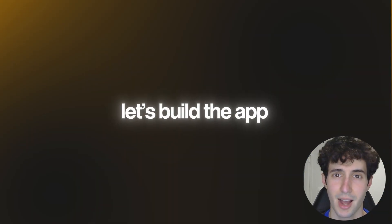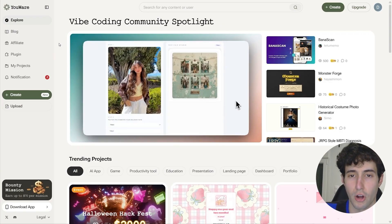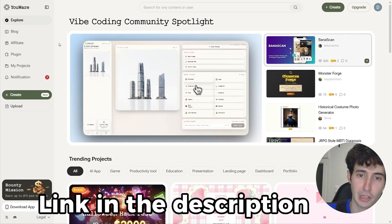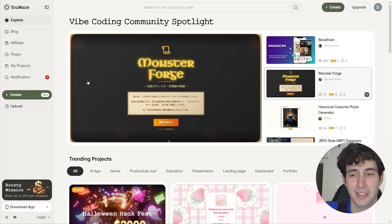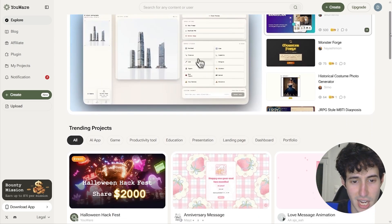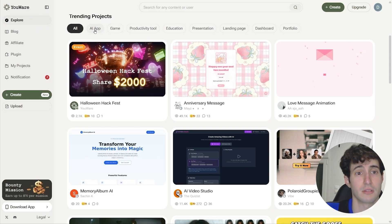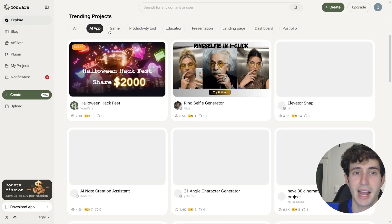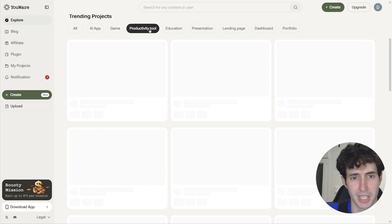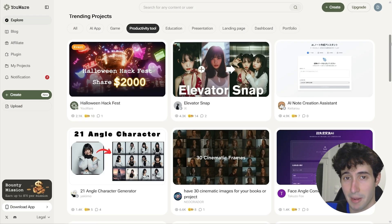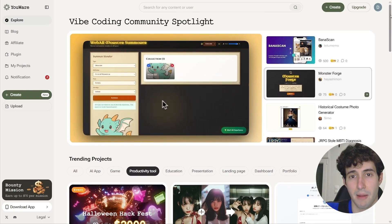But before that, let's build the app. The first thing you have to do is go over to YouWare.com, which I will leave a link for in the description below, so you can immediately sign up and follow along with this video. You'll be brought to this interface where you can see a bunch of projects your community has made, and you can also filter through them. You can choose to see only AI apps, different games, productivity tools, and a bunch of other amazing projects, which honestly deserve a separate video. But in this video, what we're trying to do is create a brand new app from scratch.